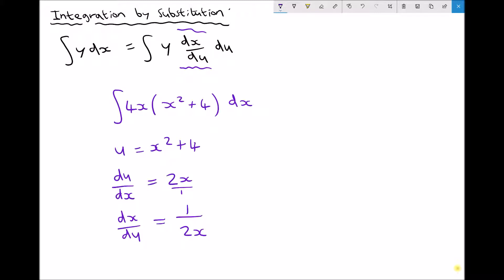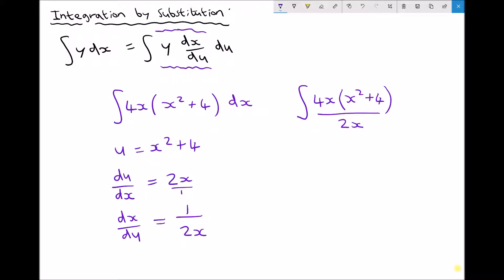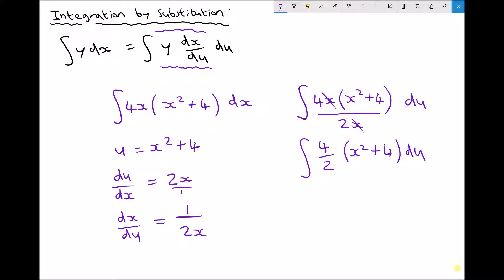Now we have something we can work with. Looking at the right hand side of the general equation we have y times dx/du integrated with respect to u. Rewriting that integral: the integral of 4x times (x² + 4) times (1 over 2x) du. We can cancel the x on the top and the x on the bottom, giving us a simplified version: the integral of 4 over 2 times (x² + 4) du. Since 4 over 2 is just 2, this becomes the integral of 2(x² + 4) du.